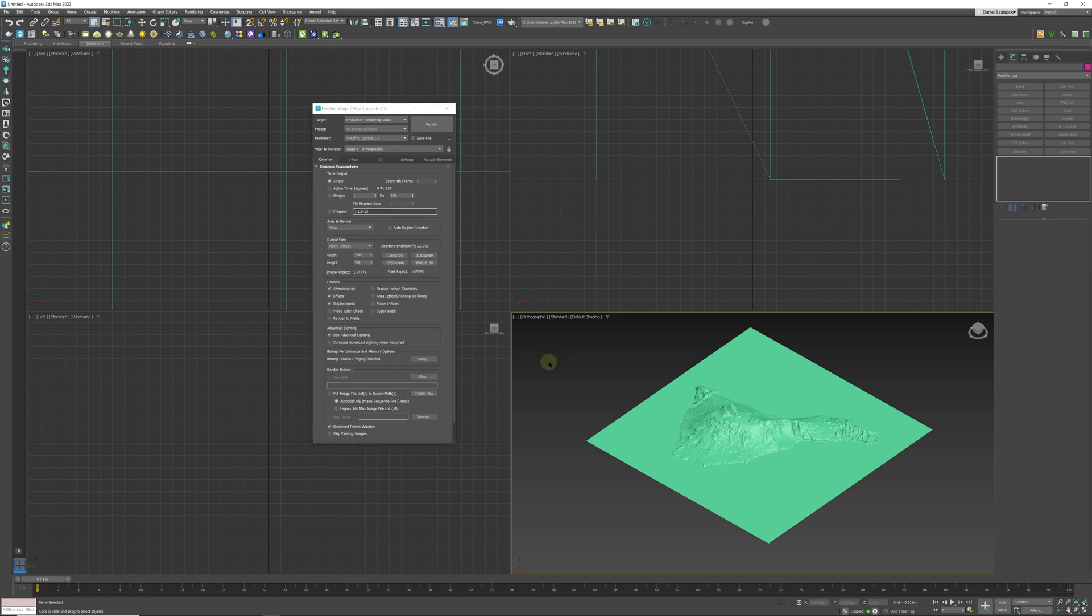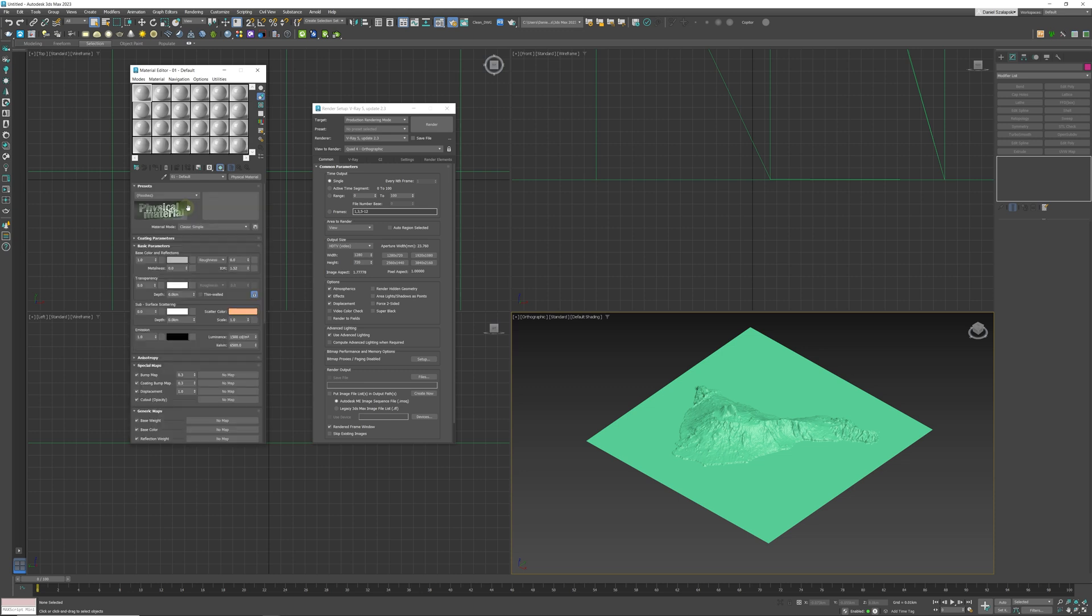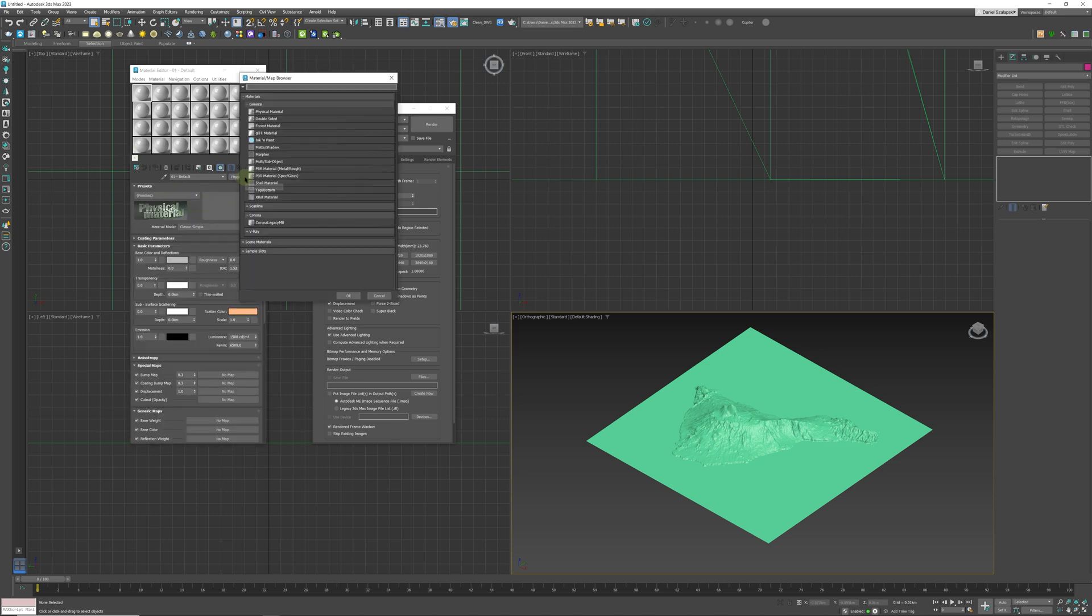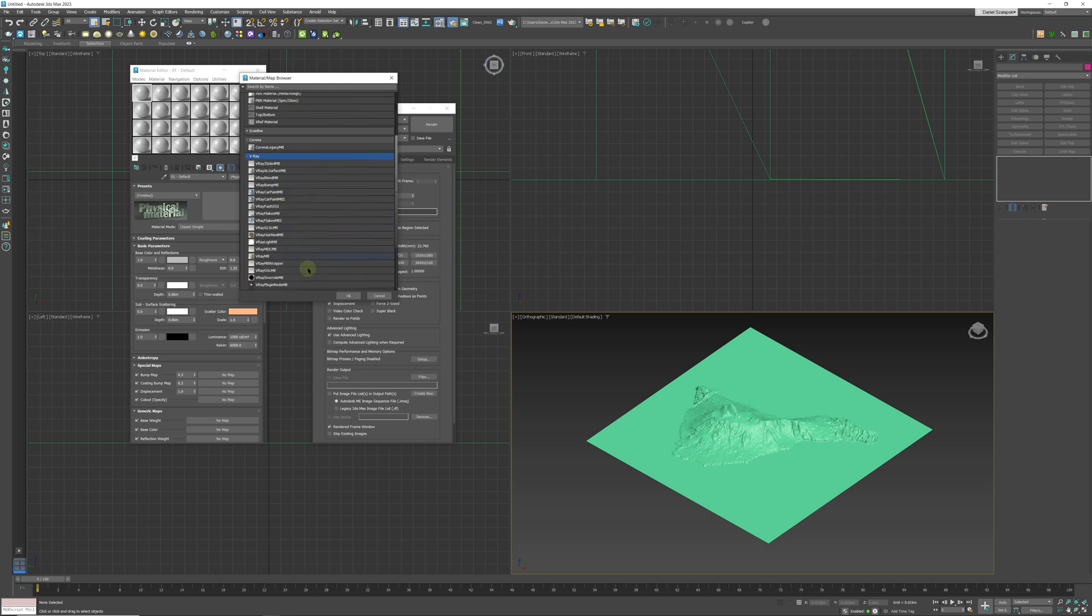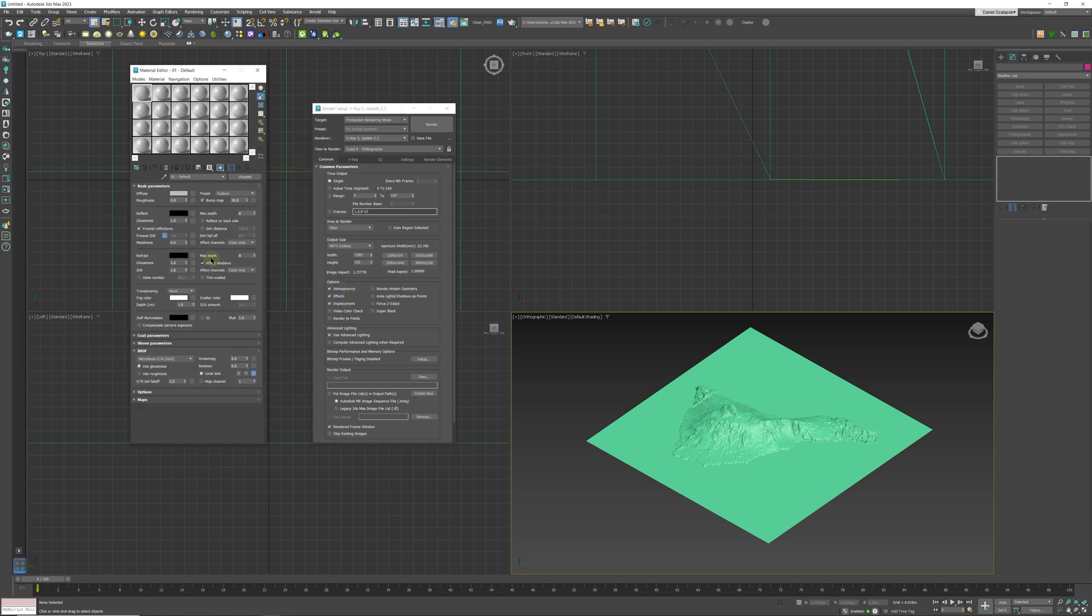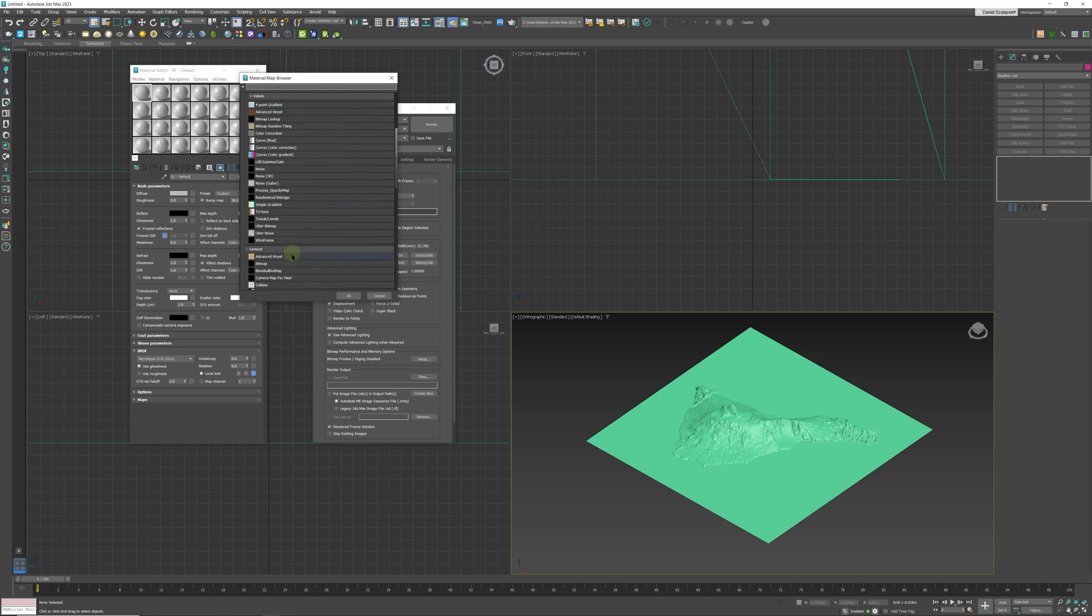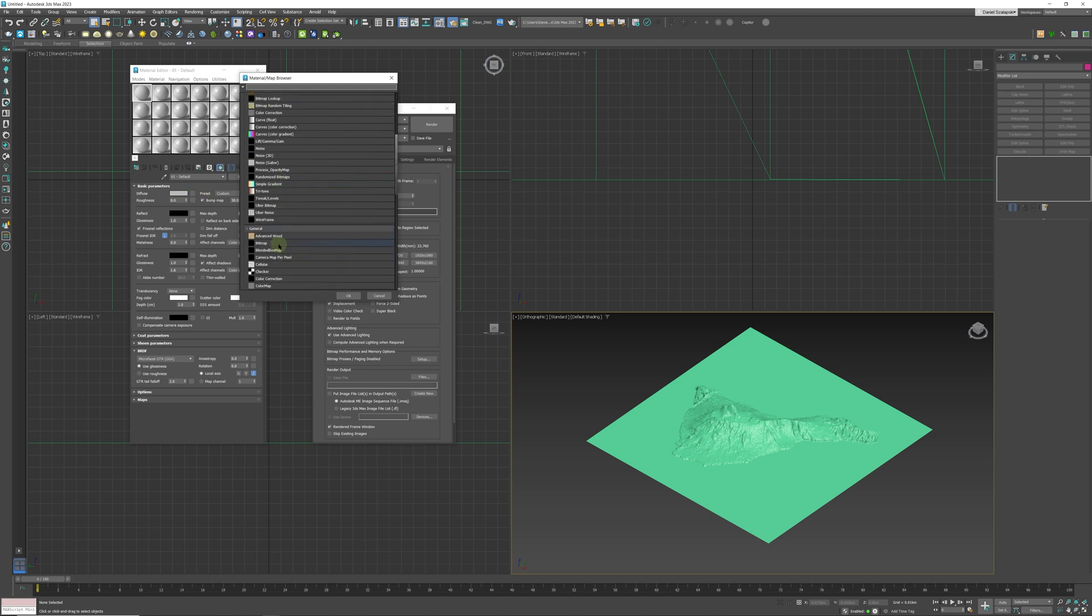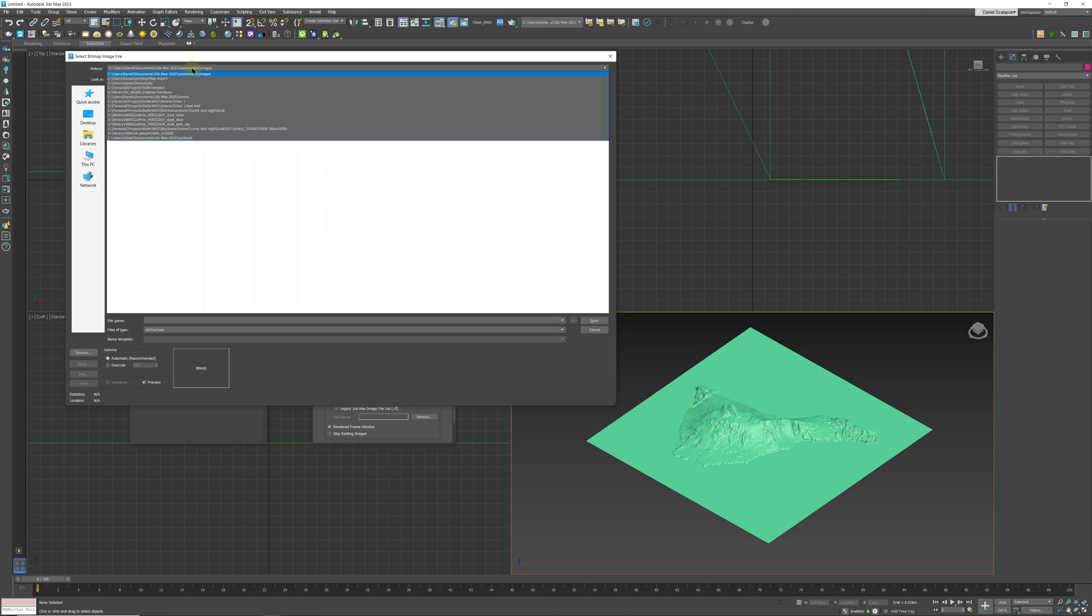Now we can click on Materials and we can go to our V-Ray material over here. There we go, click OK. In the Diffuse slot we are going to click Bitmap and click OK. Now just find wherever your map is.